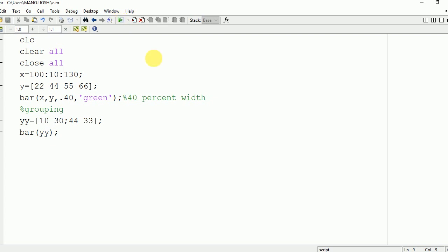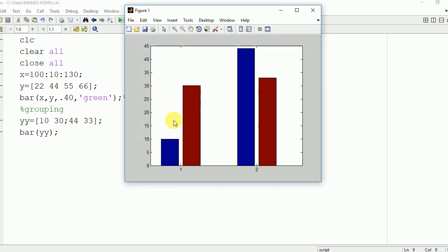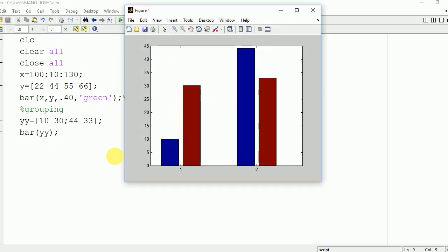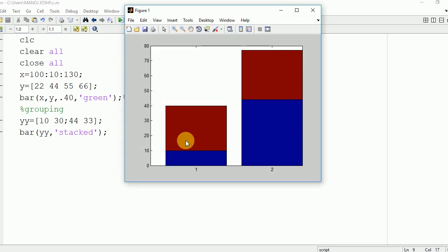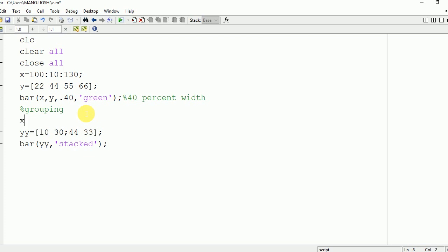Here you can see that they are grouped — the first one is the first sample and the second one is the second sample. Now if I want to convert them into the stack form, I need to write 'stack', and here you can see that they are converted into the stack form.